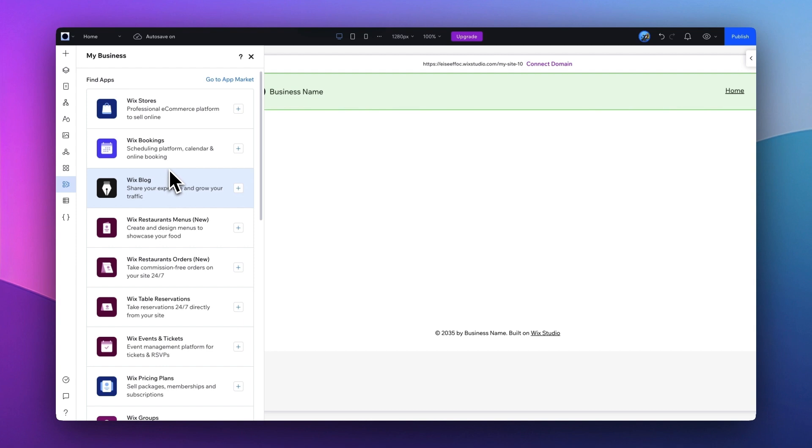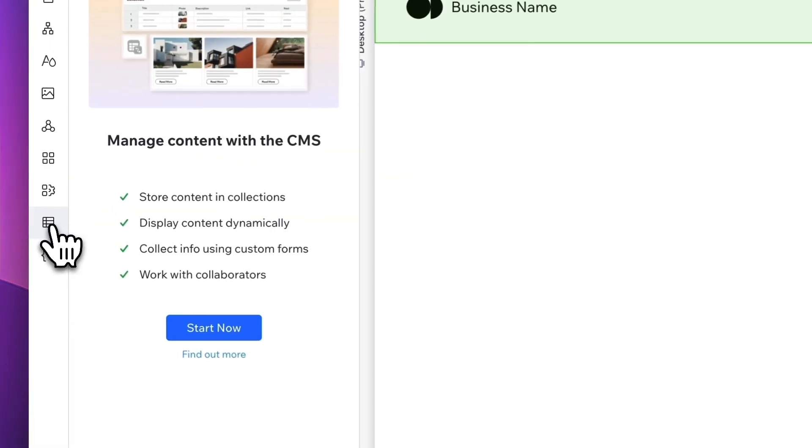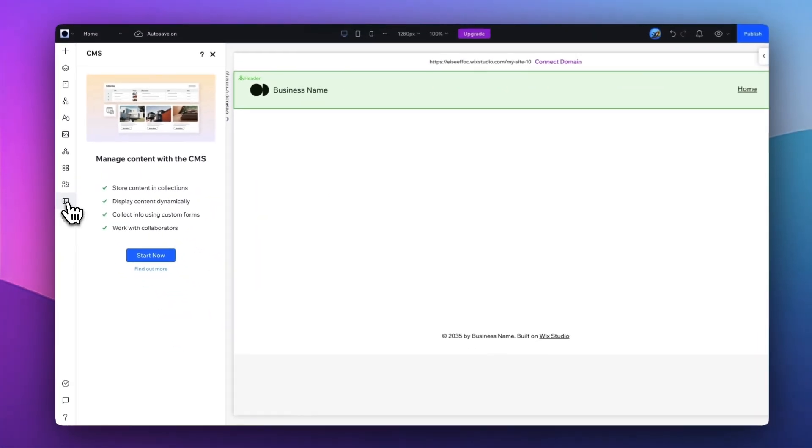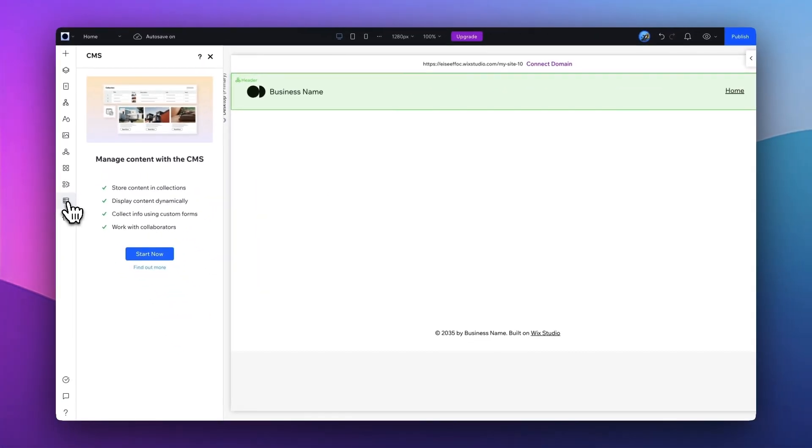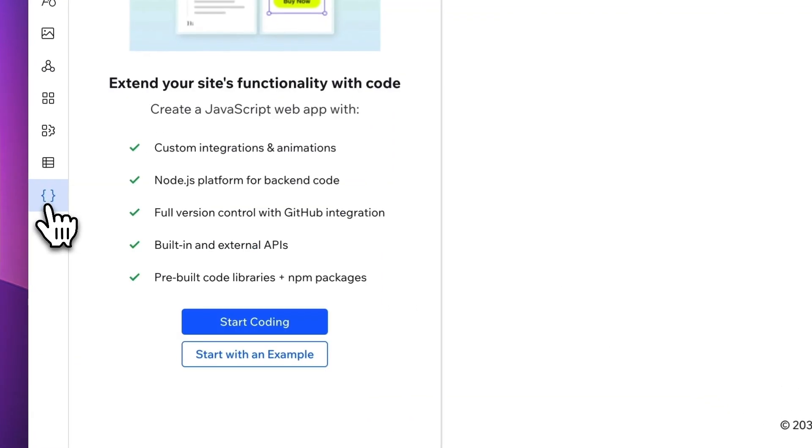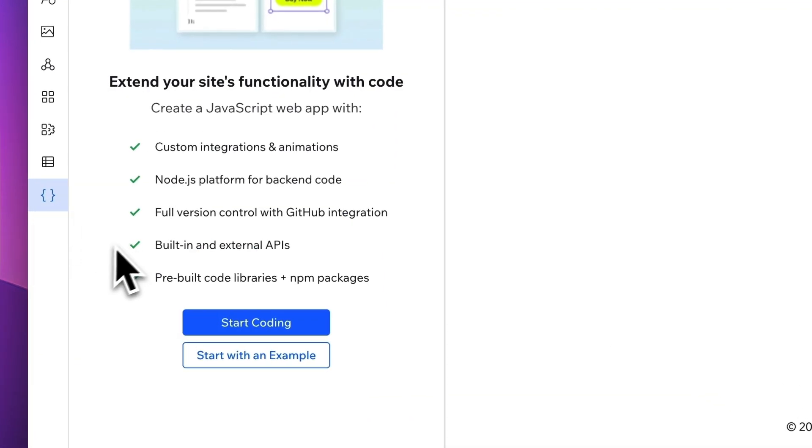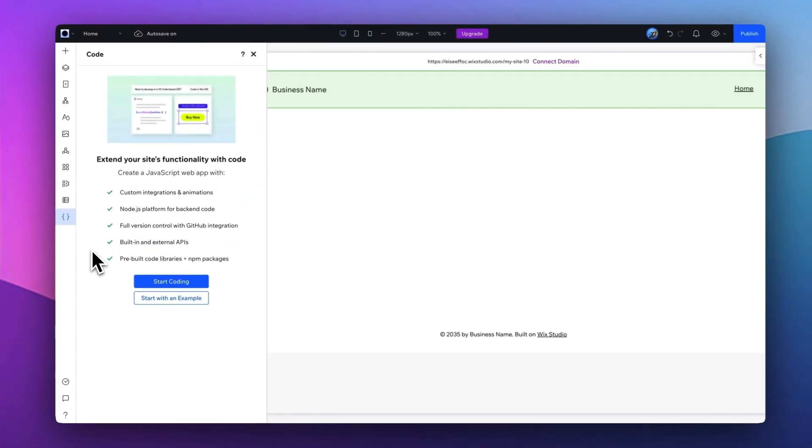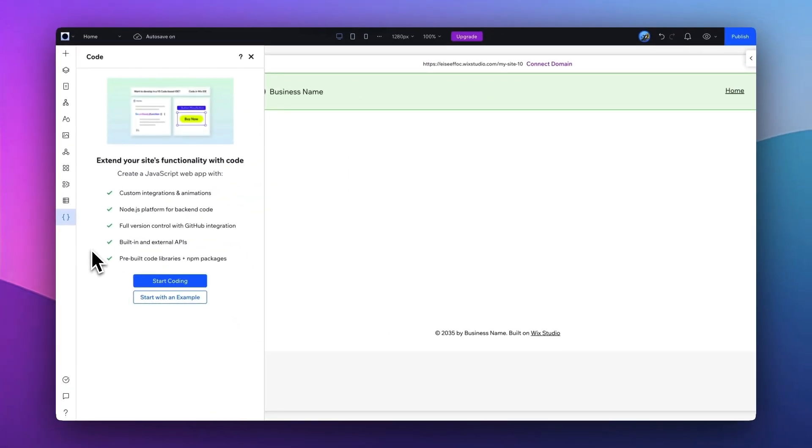The next one: CMS. For example, if you have an online e-commerce store, this feature allows you to manage all your products and merchants very easily, to make changes to your product catalog dynamically, transfer your form into your website. And the last one here is Code. Beyond all the features we looked at, you can extend your site's functionality with code. So you can start coding right here or look at an example to look into all the options of how you can further customize your site.